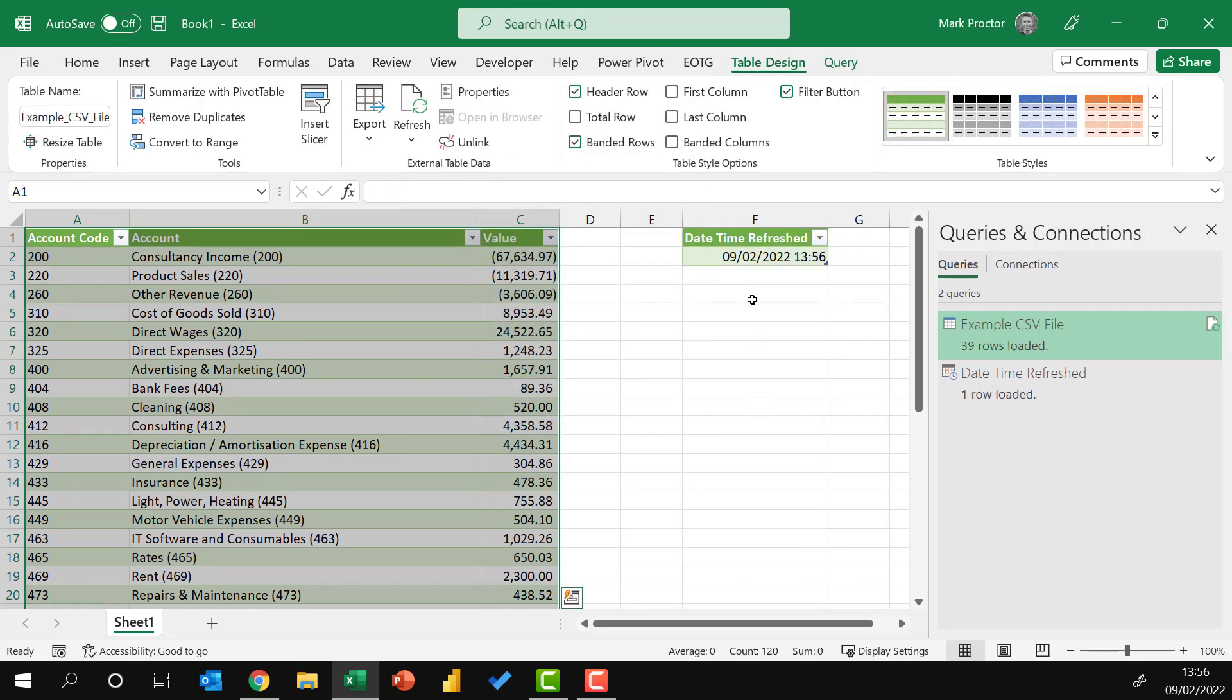As you can see, it's currently the 9th of February, 2022, at 1:56 in the afternoon.